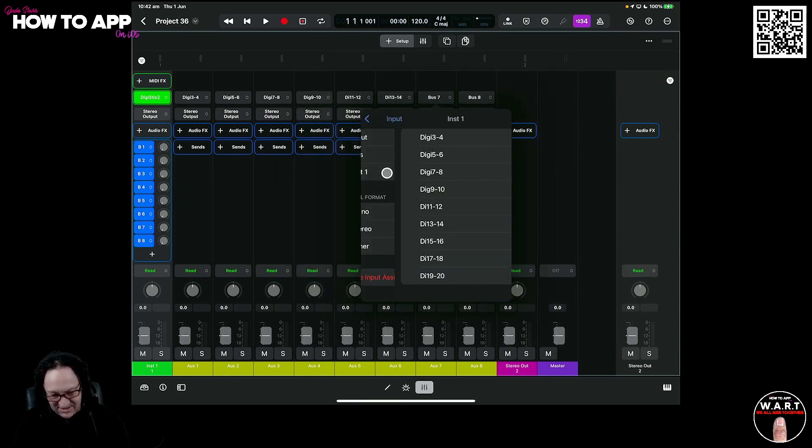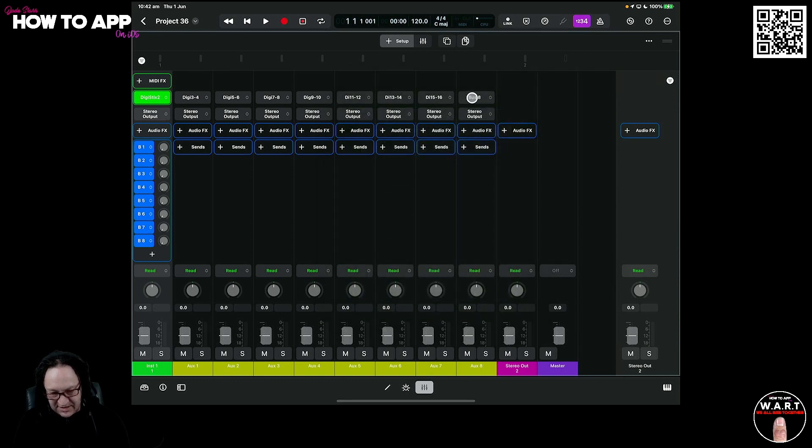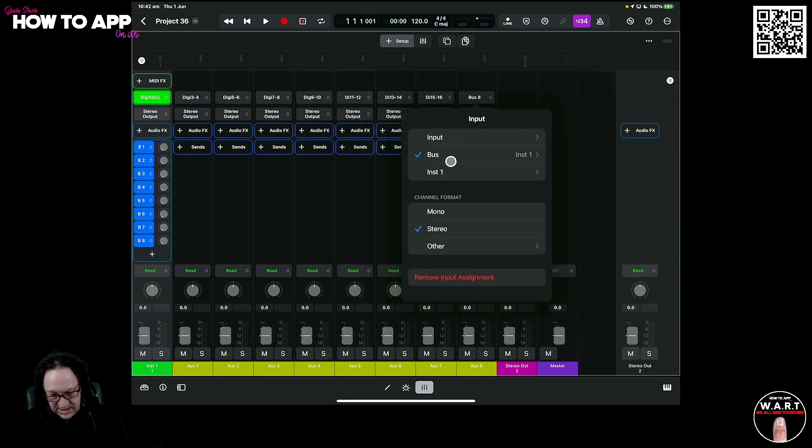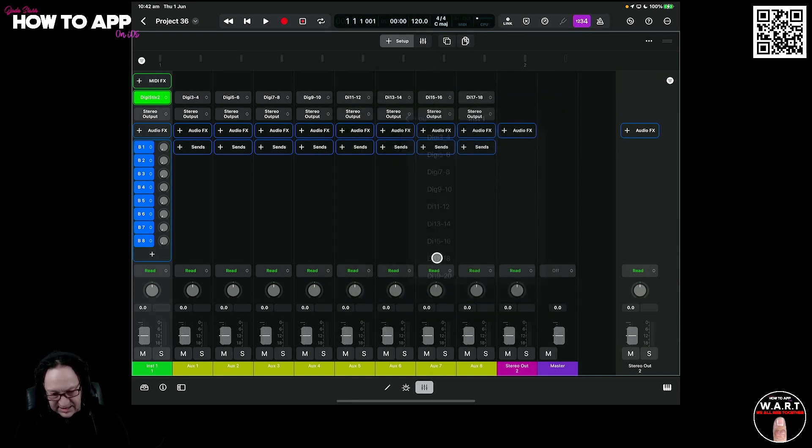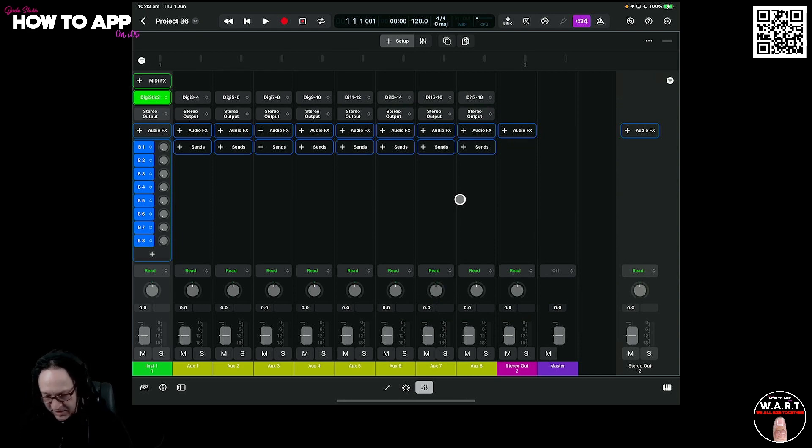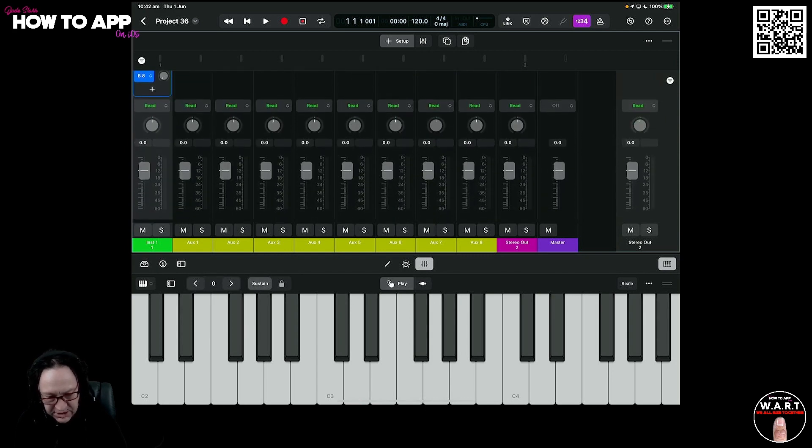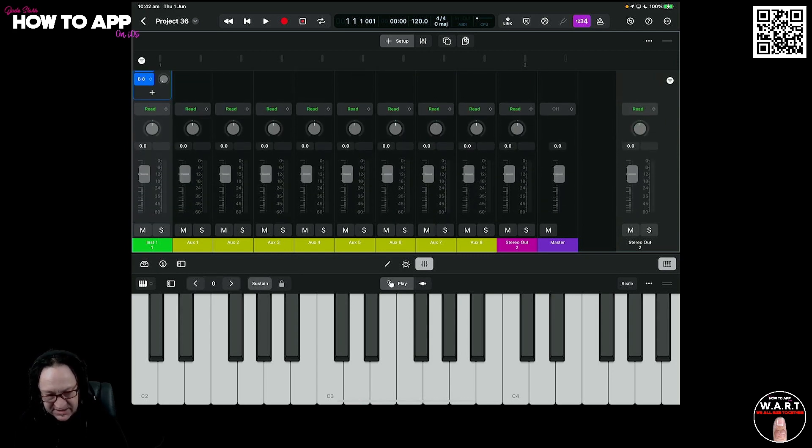And we've got 15, 16. And finally, bus 17, 18. So that's all done. We're ready to go. So now, if we bring up our pad, you can see our mixer here.